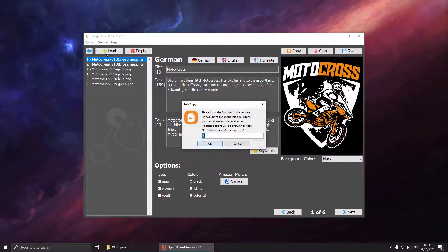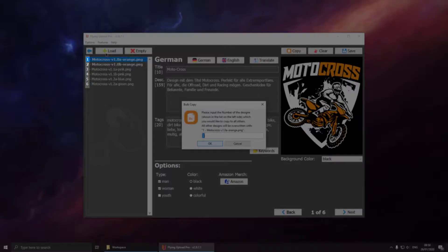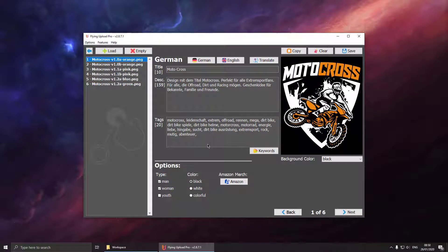By using the function bulk copy we can copy the data of one design to all other designs in just one step.